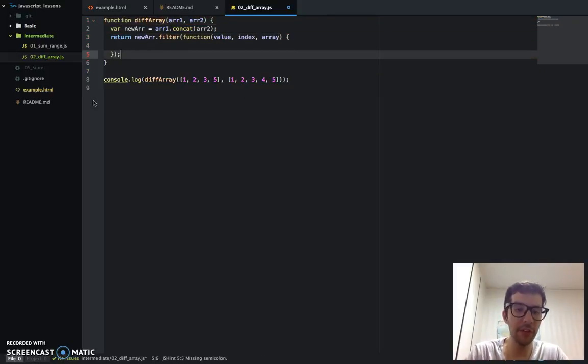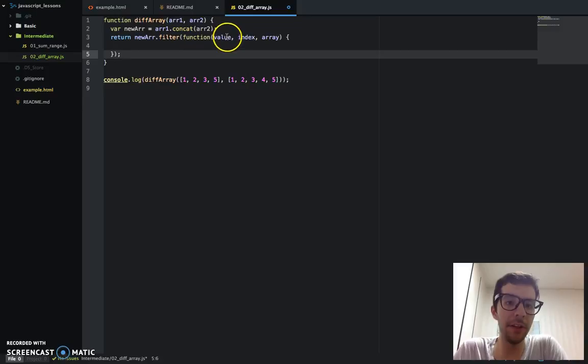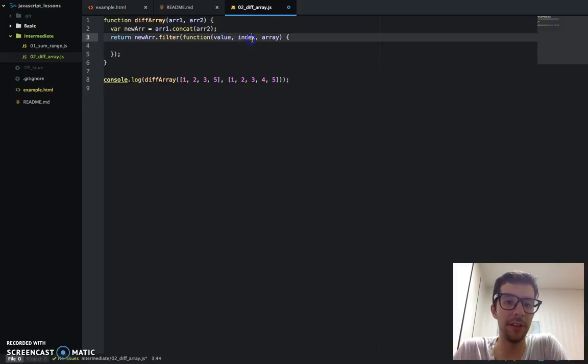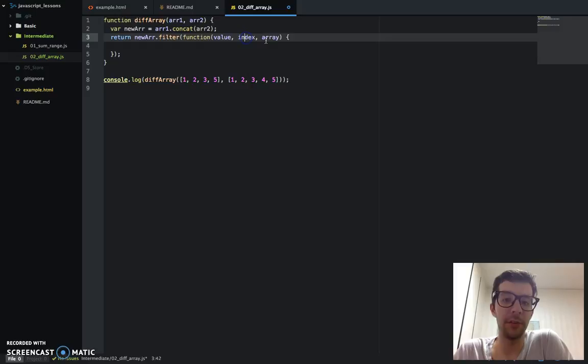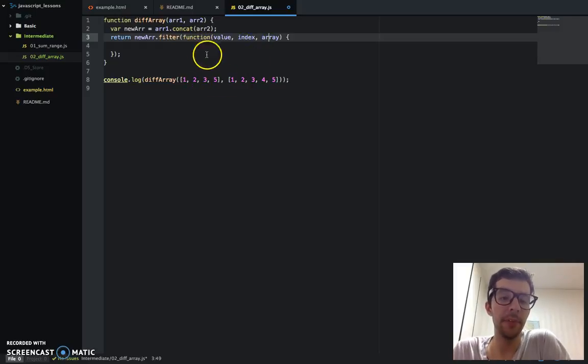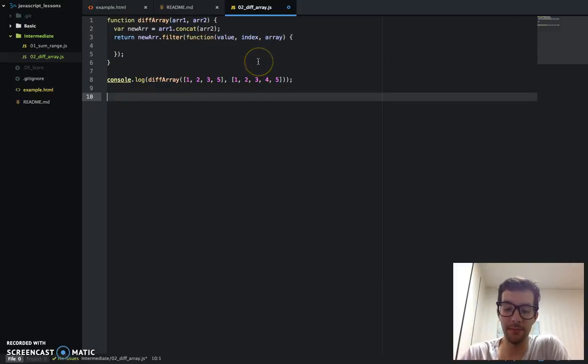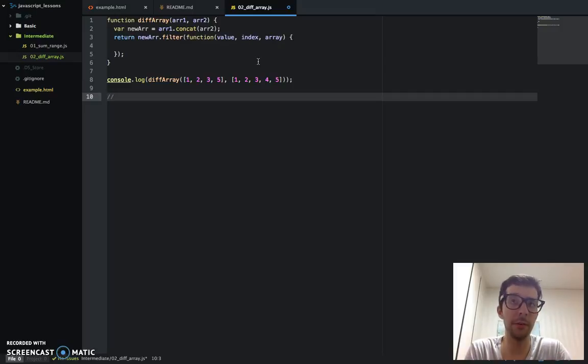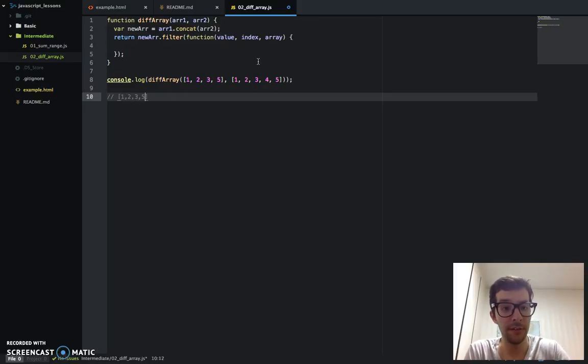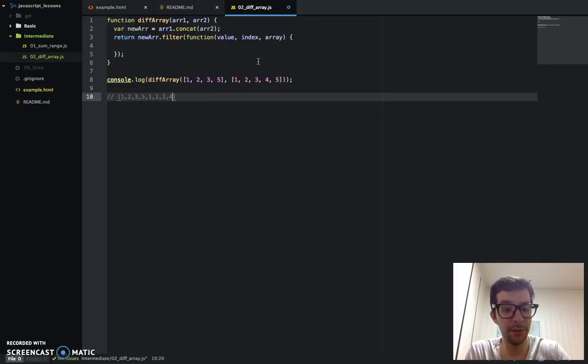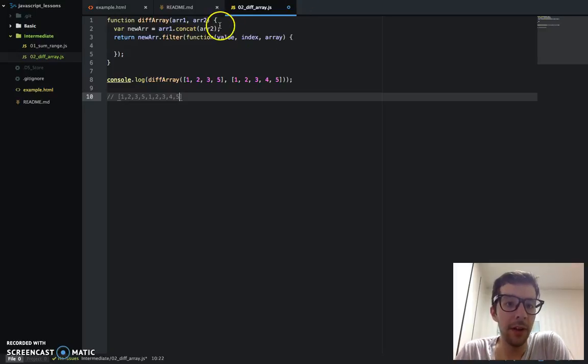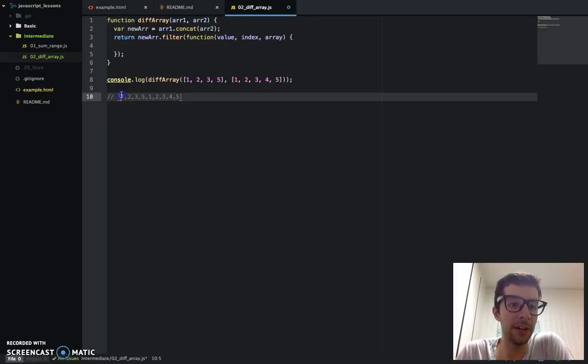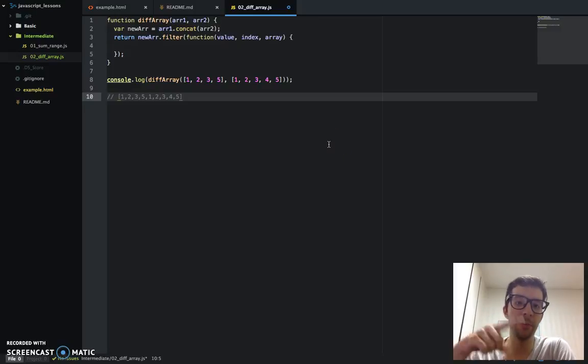There's that anonymous function, and before you've seen it where it's only taken one requirement or one argument, and that is the required argument. But the filter method, along with other kind of array methods, they can take optional arguments as well. And it's going to be very helpful if we use those optional arguments. So that would be the index and the array.